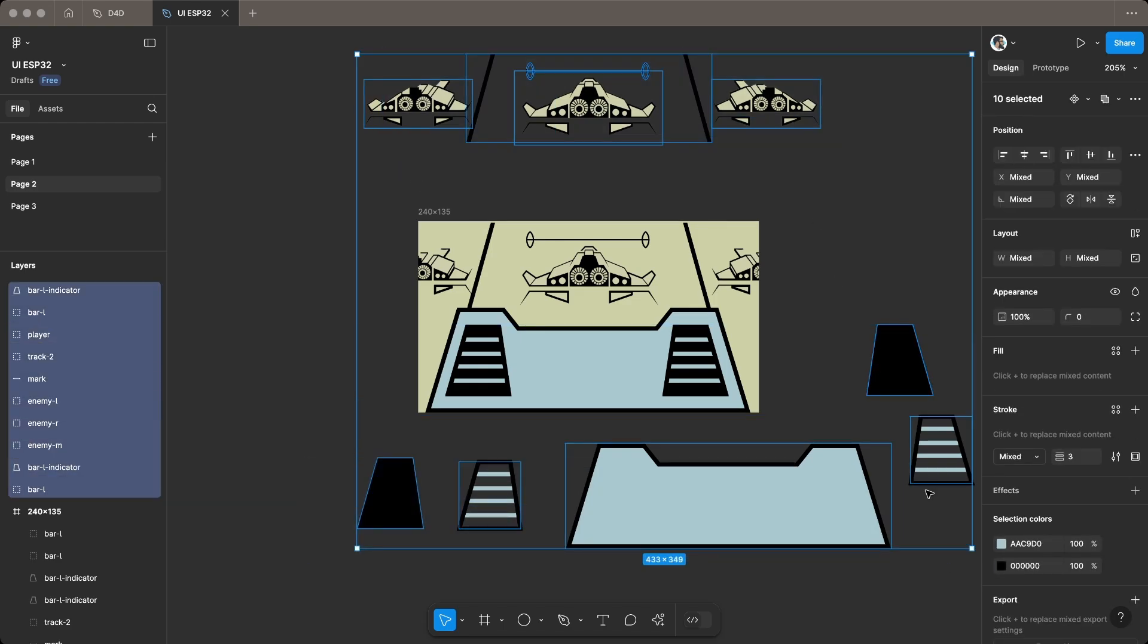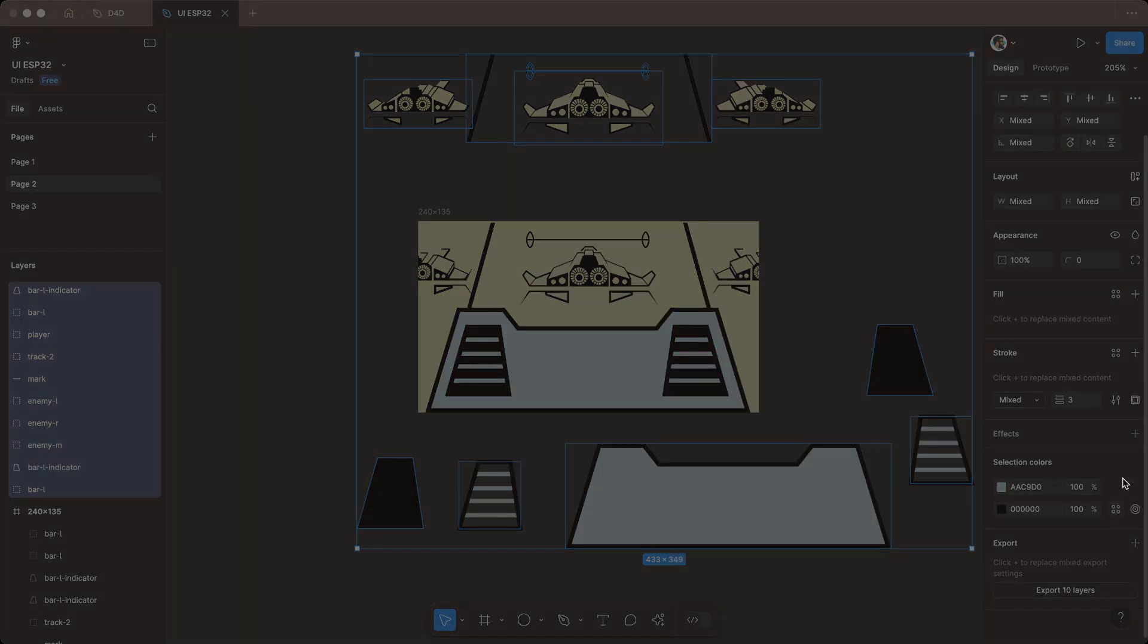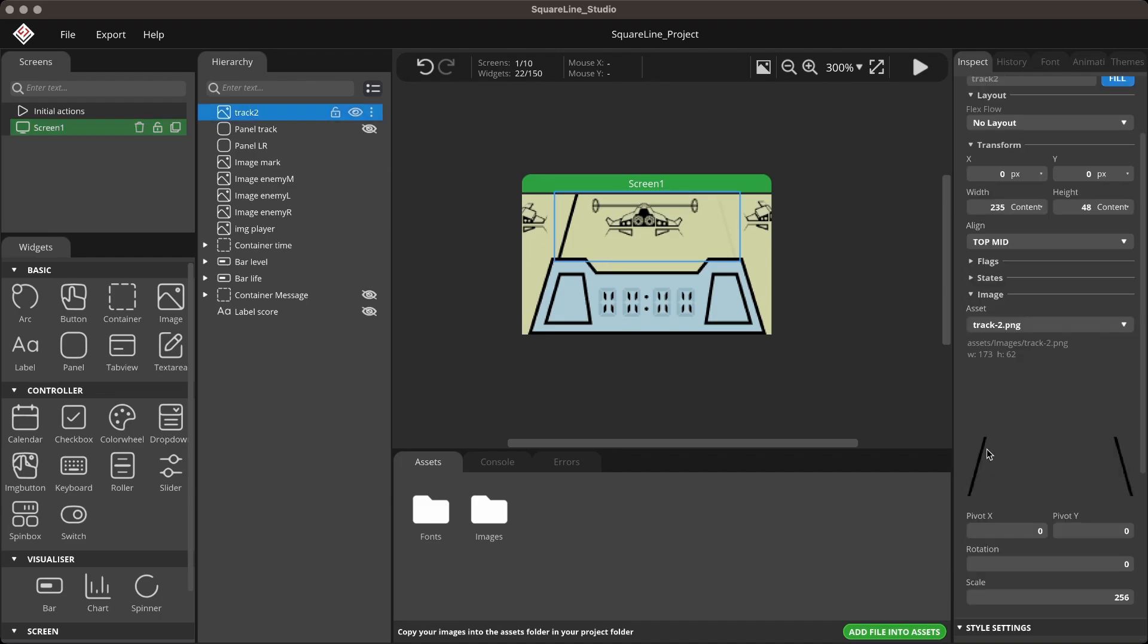Once everything looks good, export the elements in PNG format. In SquareLine Studio, place the exported elements in their respective positions to match the layout and design of the game.